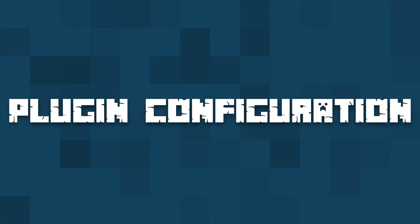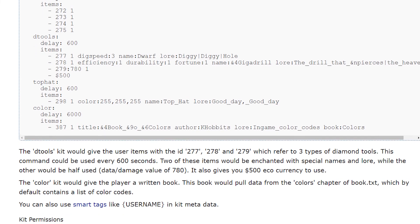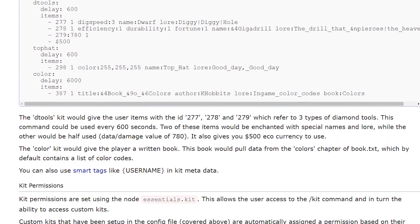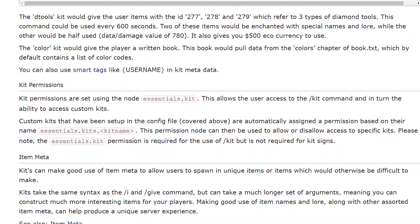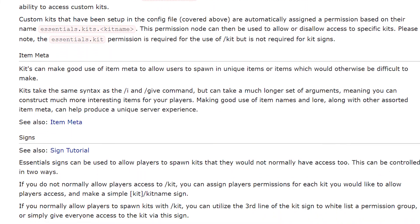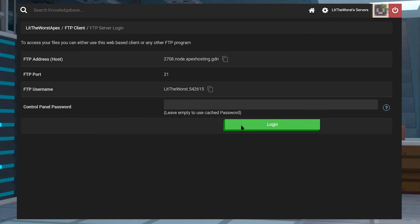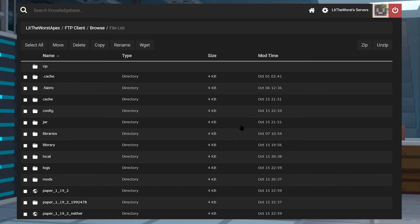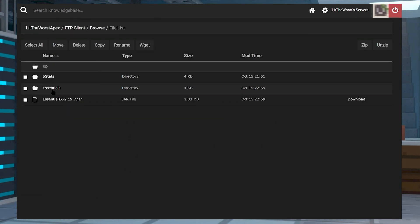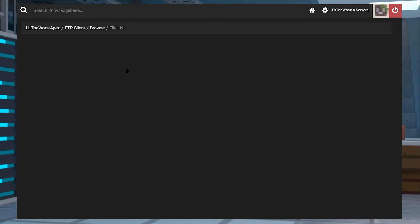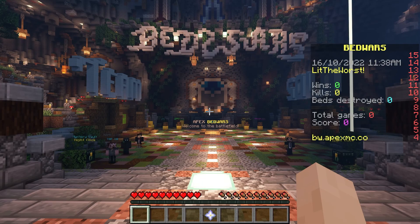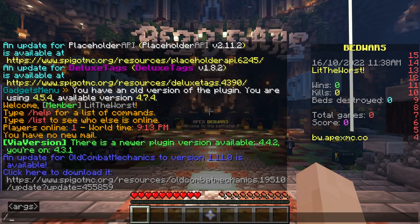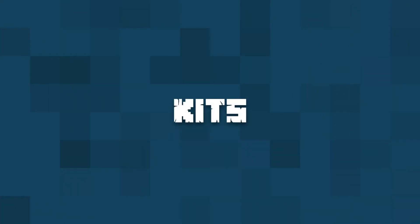There are also a lot of settings and options in the config.yml file of the EssentialsX plugin, which controls features from teleport cooldown to the money symbol in game. You can access that file by heading to your FTP panel, logging in, then going into your plugins folder, then into your Essentials folder. Here you can locate all the files that you can edit by clicking on Edit to the right of the file. Once you're done editing, click on Save, and in game you can just type /reload and it should load the new configurations.